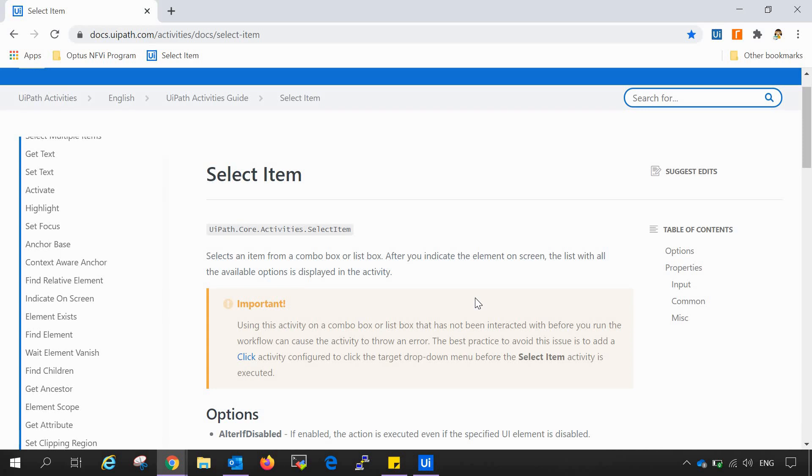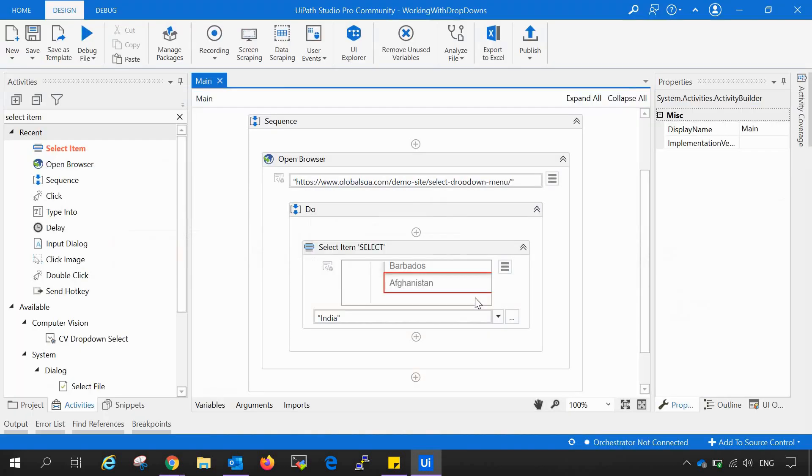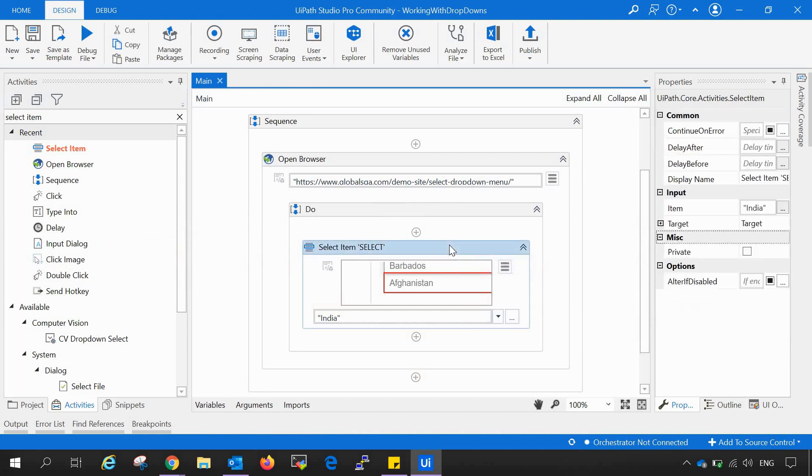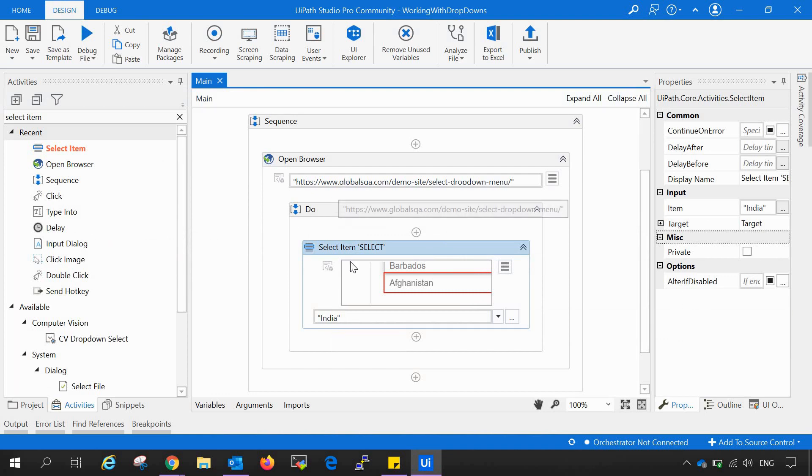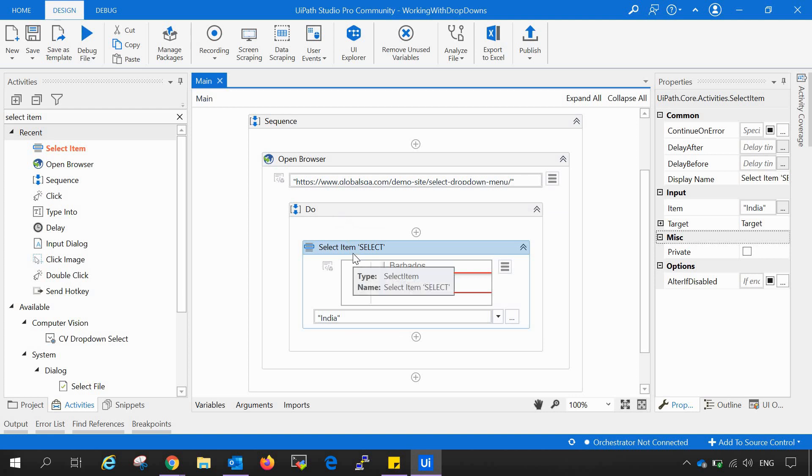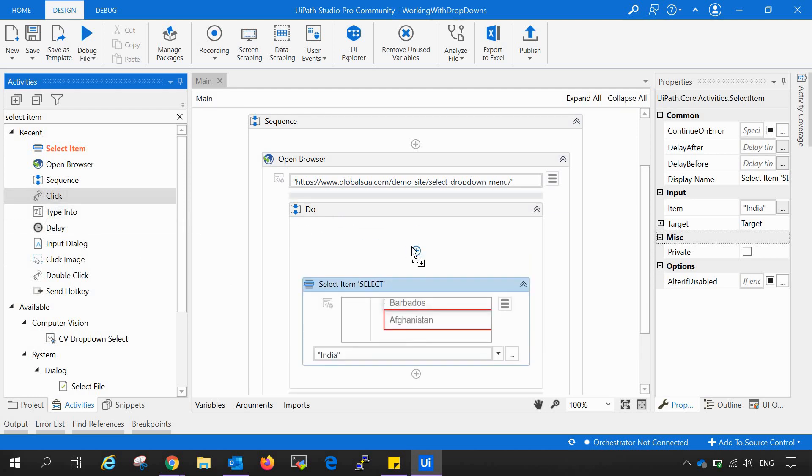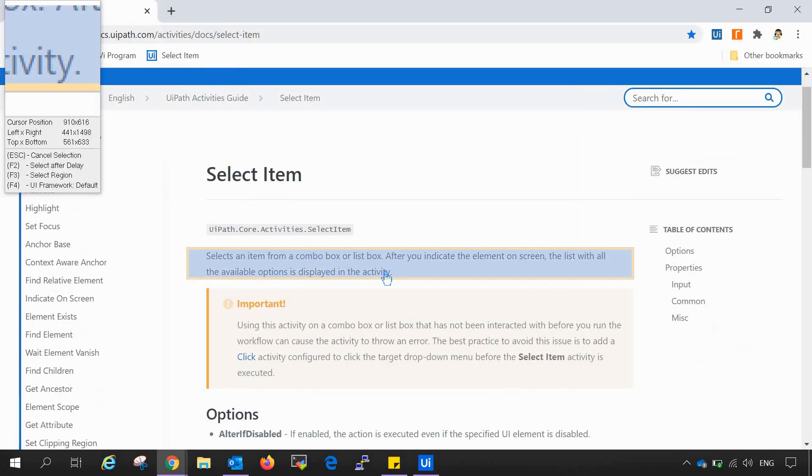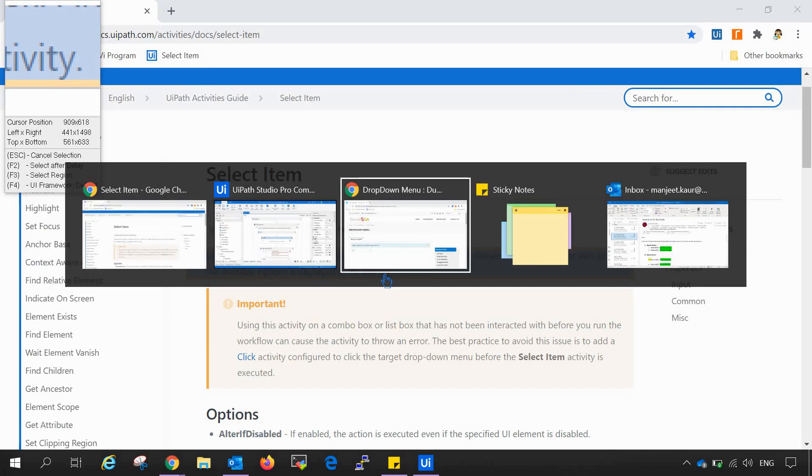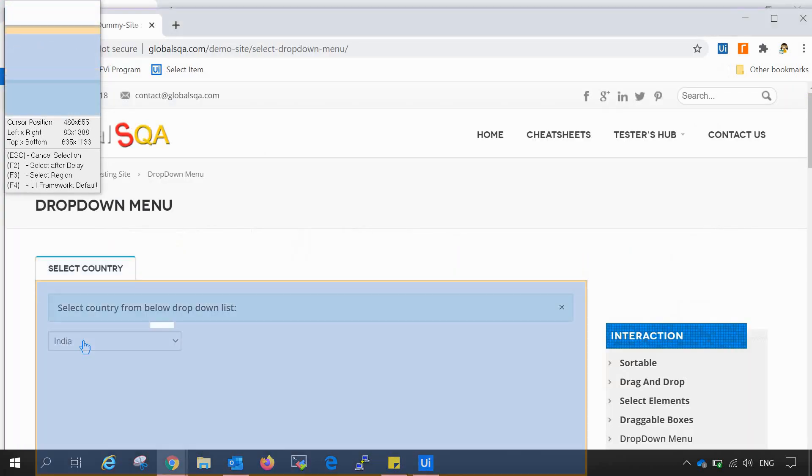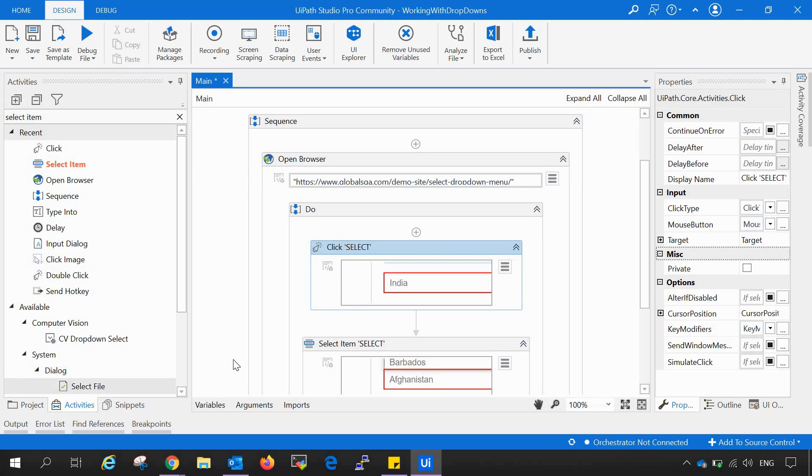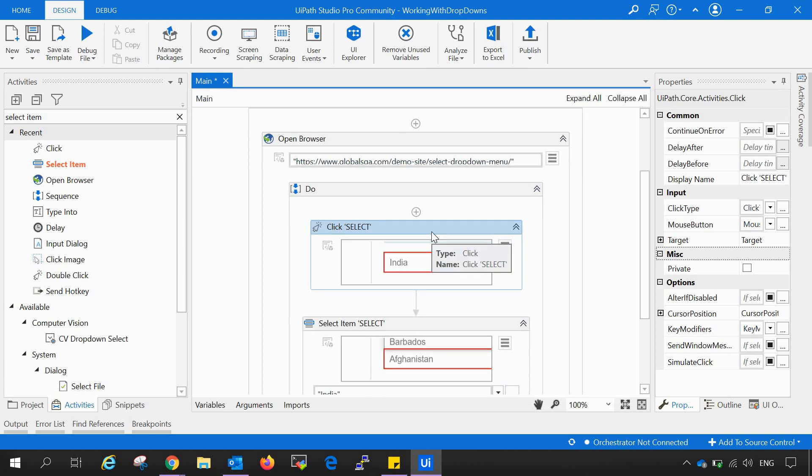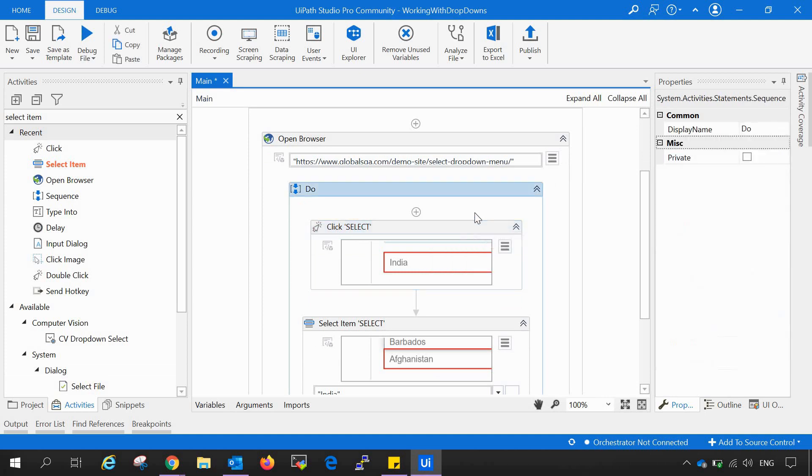What it says is that sometimes it happens that the select item doesn't select the data that we have provided in here, like India. It doesn't select that but the specified URL is doing so. Like some URLs don't. For that, what we can do is add the click activity before the select item activity, indicate the element inside the browser of that, and eventually what it will do is open up all the drop down data and select the specified data which we have given in the select item. So it gets easier for that automation task to perform with more ease without any errors.